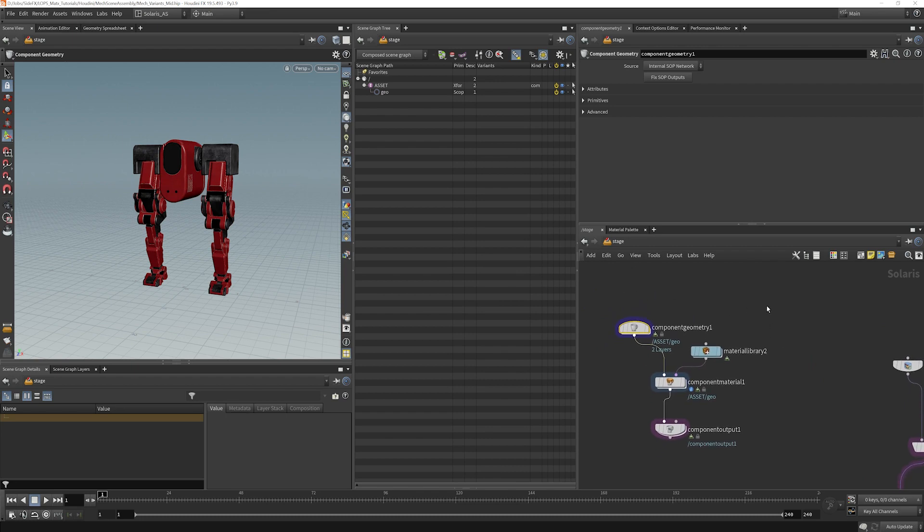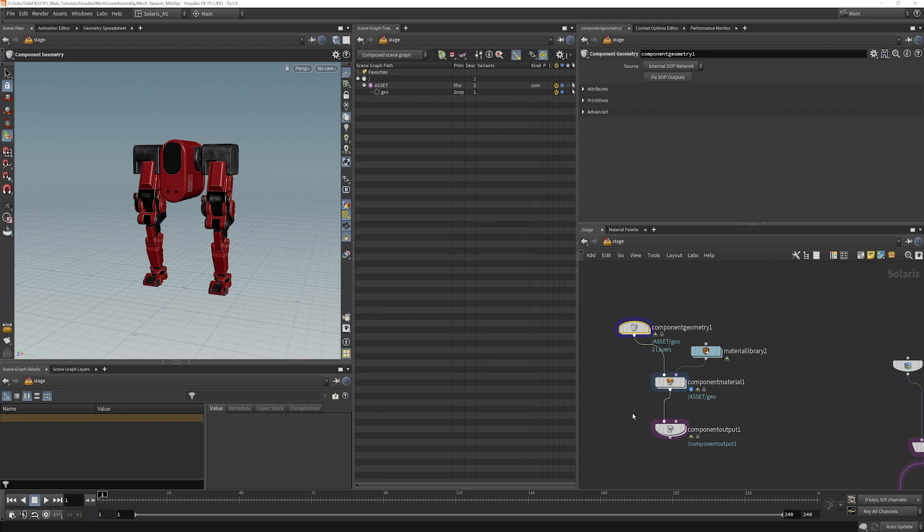I'm not going to explain too much about the Component Builder. There are some really good tutorials out there on the SideFX website published by SideFX that I highly recommend taking a look at. It will go into much more depth than I'm going to go into here.